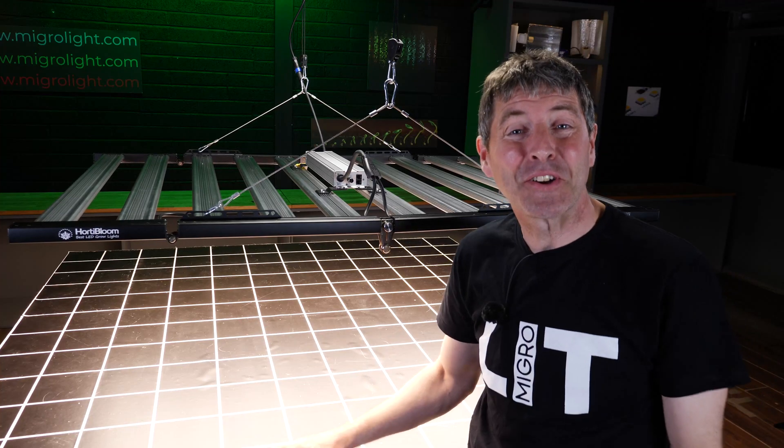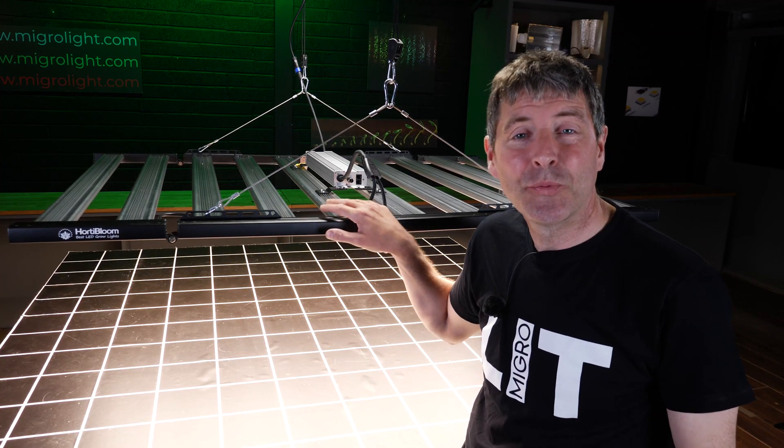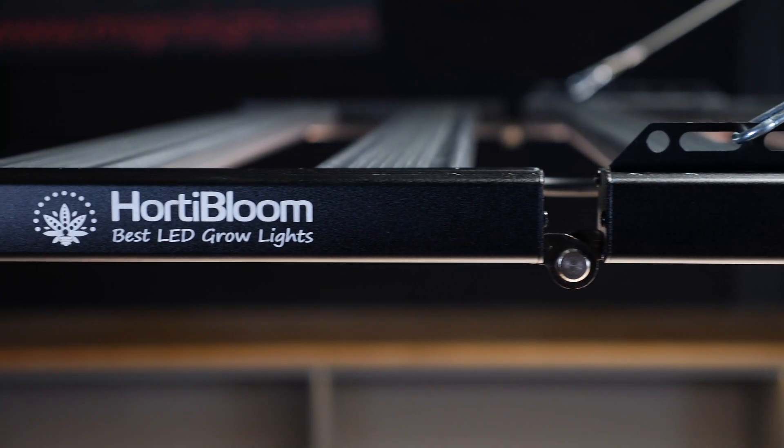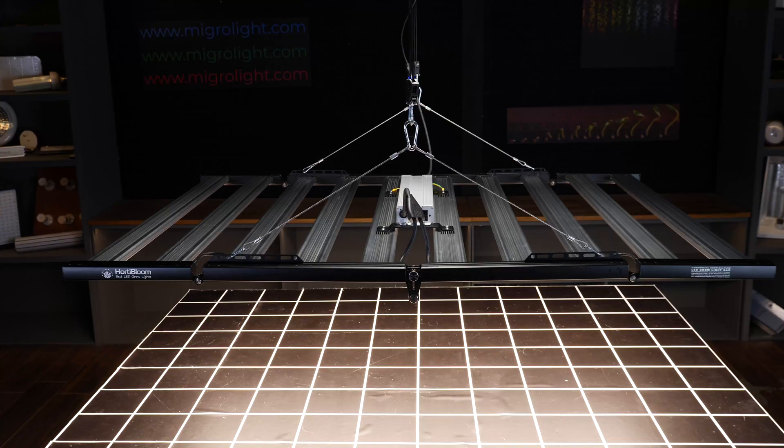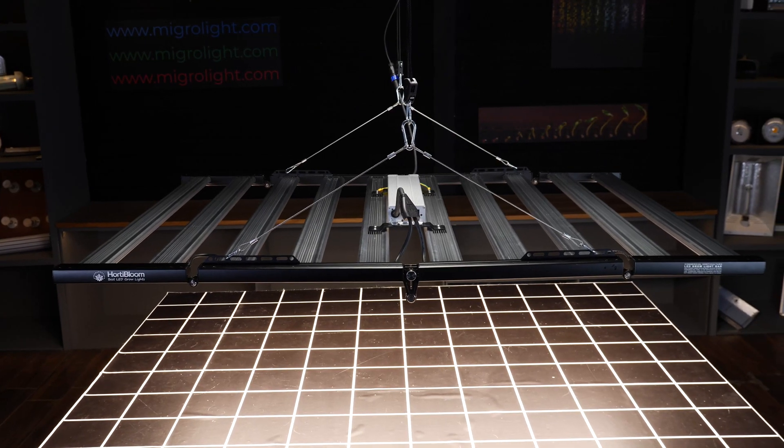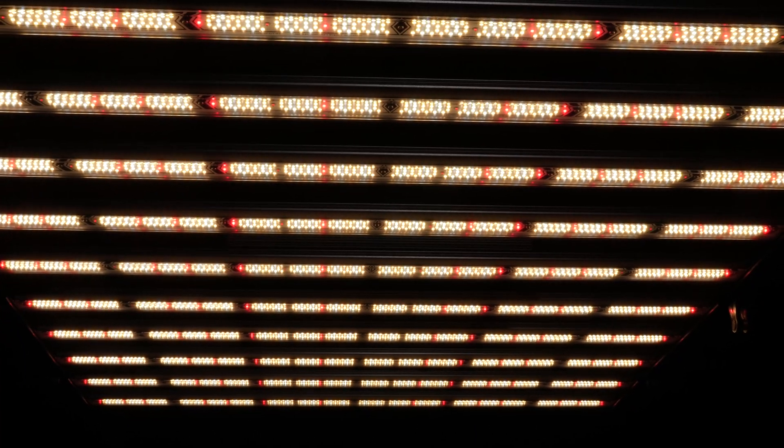Hey there guys, welcome back to the MyGro YouTube channel. This video is reviewing the new fixture from Hortabloom, their commercial fixture, the Mega Enfold 1000W.